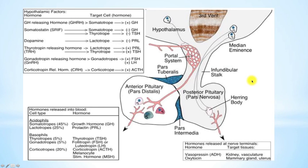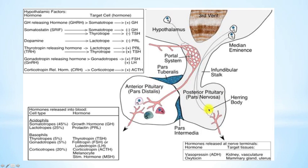So how does all of this come together? The pituitary gland consists of two compartments: the anterior compartment and the posterior compartment. The main difference here is that the posterior compartment is essentially an extension of the hypothalamus.